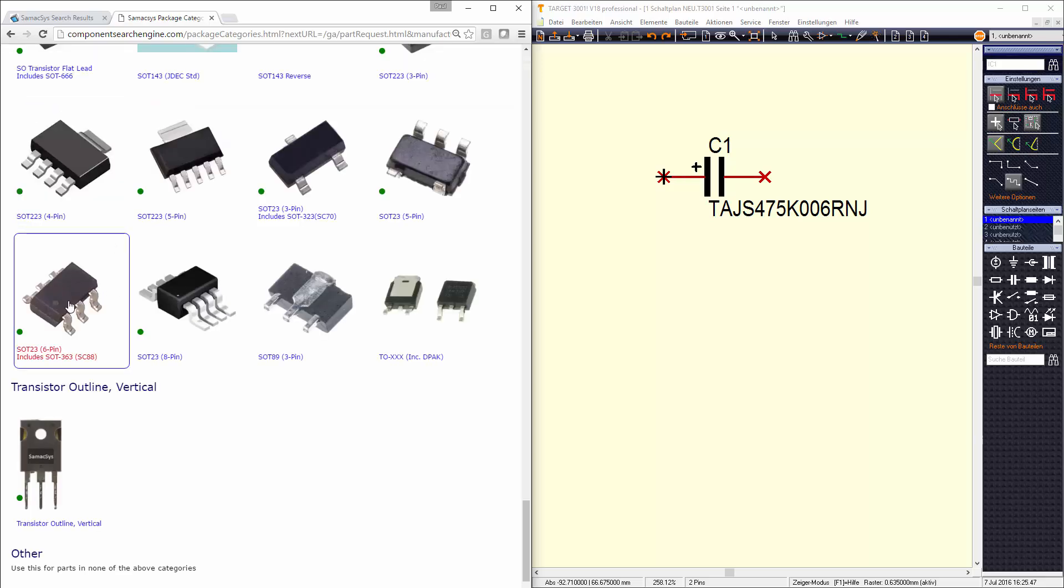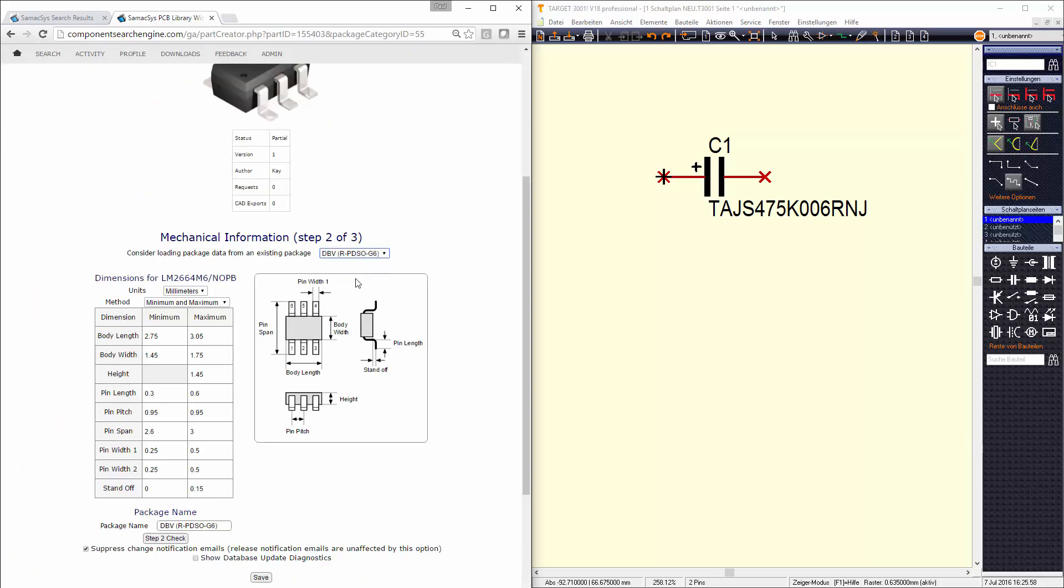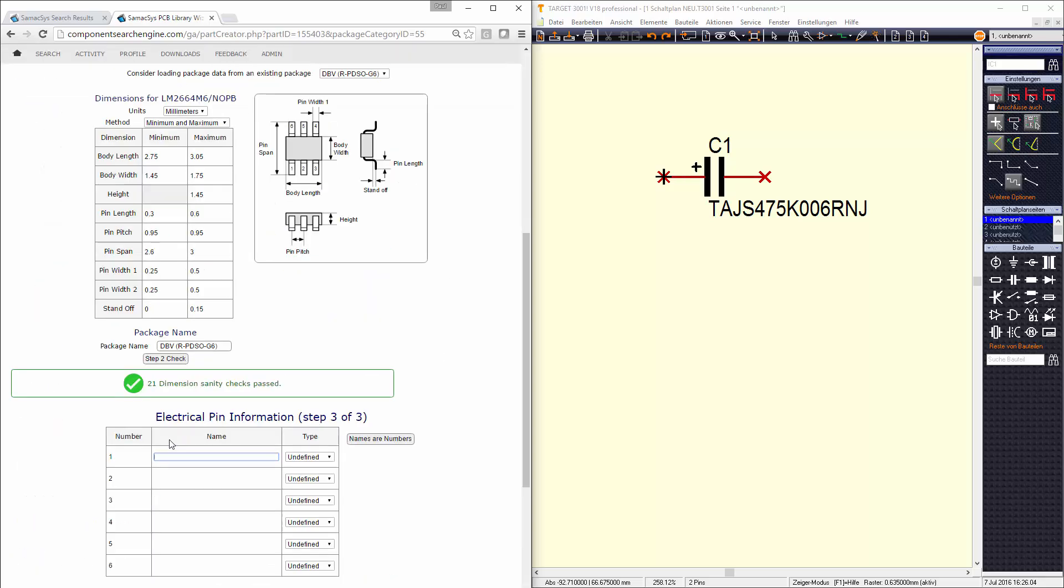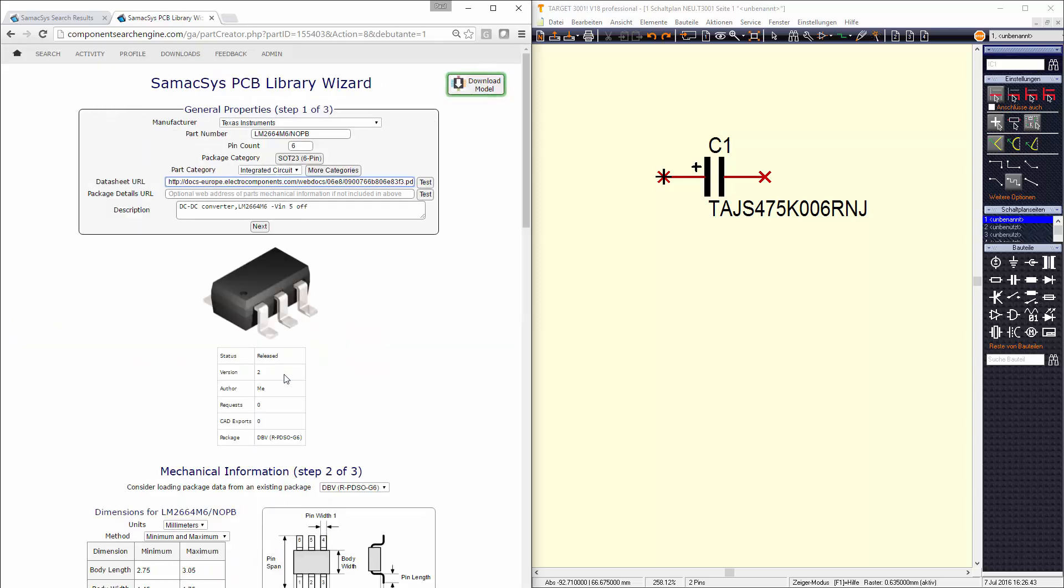Firstly, you choose the appropriate style, then pick the package name, and finally enter or import the pin information. As long as the data entered passes our quality checks, it will be made available for instant download.